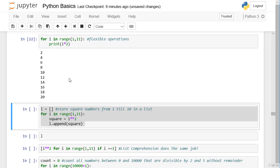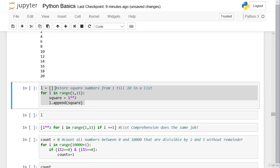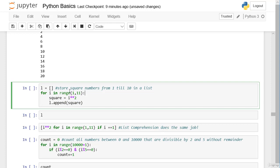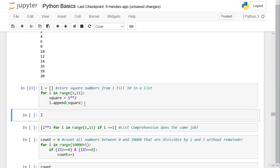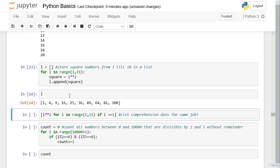Let's look at a very common workflow: storing the square numbers from 1 to 10 in a list. We create an empty list `l`, iterate over `range(1, 11)`, calculate the square number for each element and call it `square`, then append each squared number to the list `l`. We get a list with all squared numbers from 1 to 10.